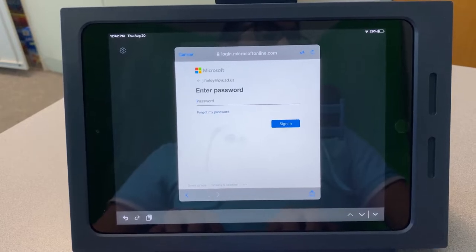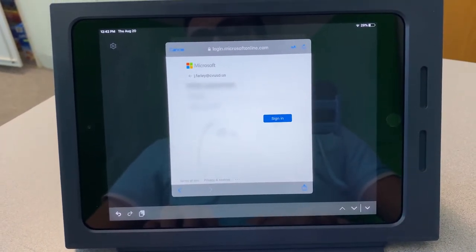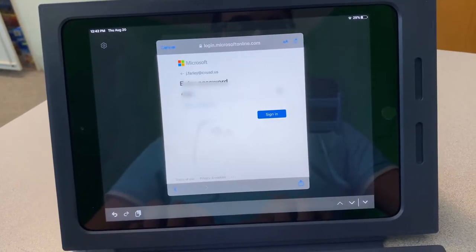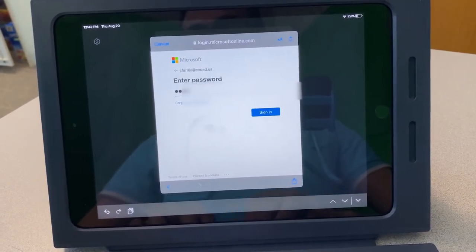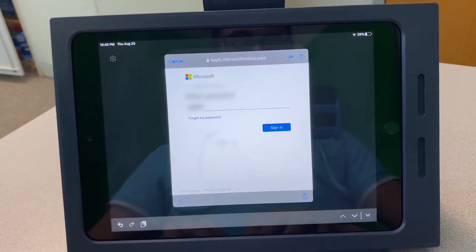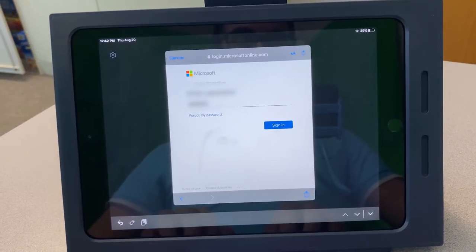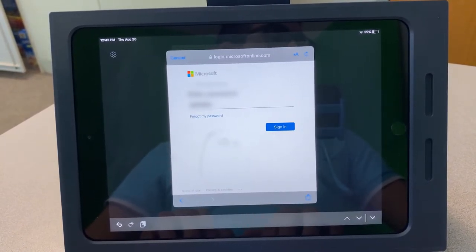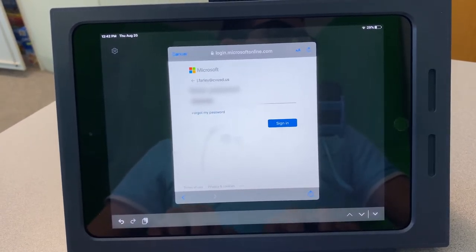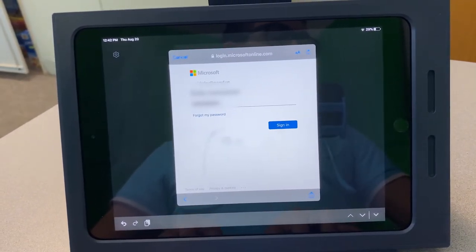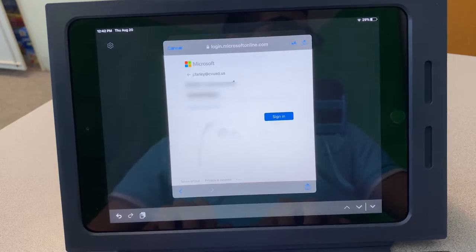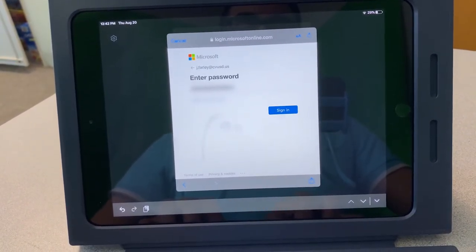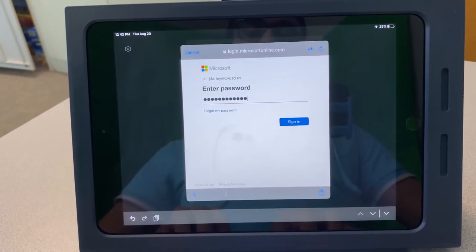Go ahead and enter your password. Hit sign in when you are done.